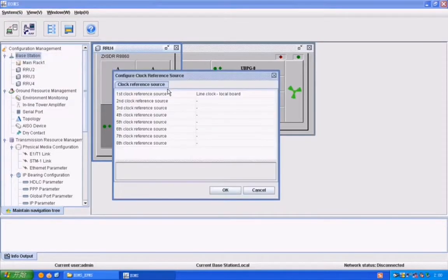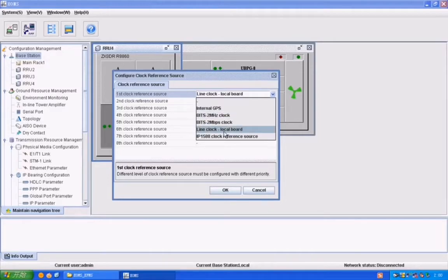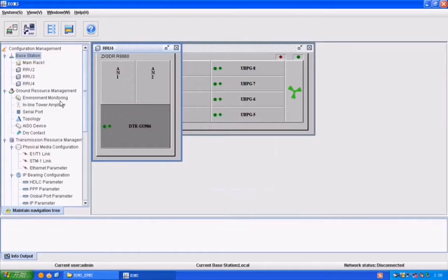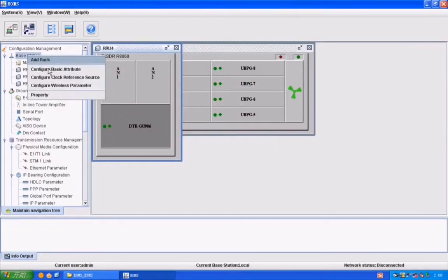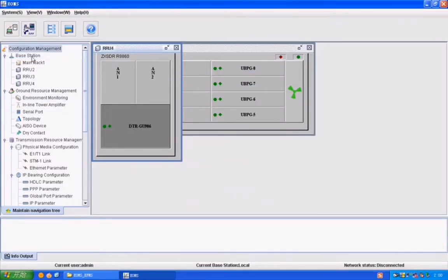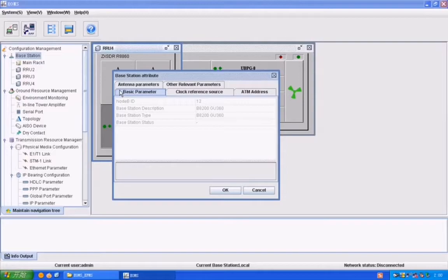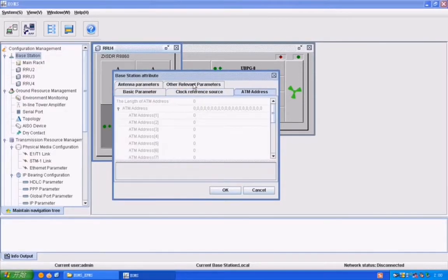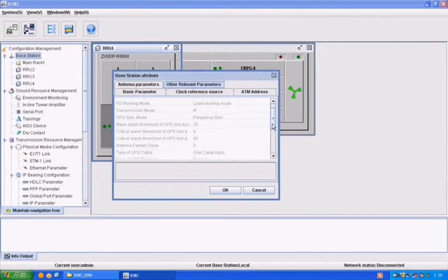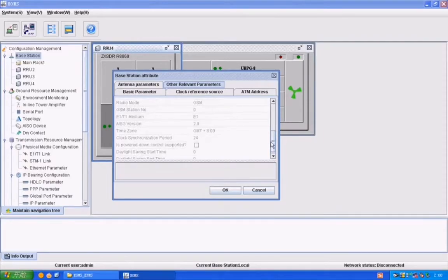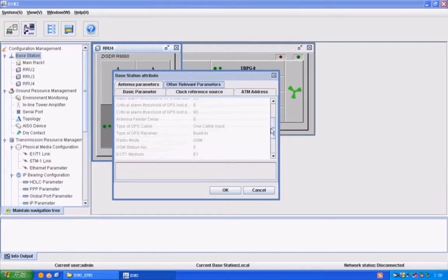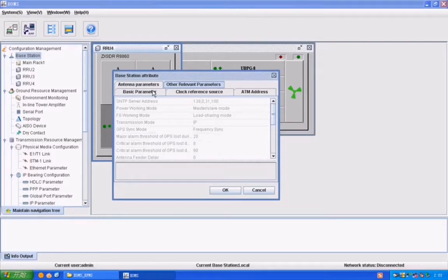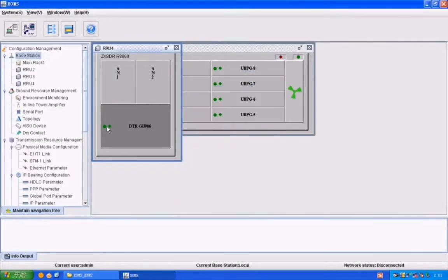Now I will check the configuration clock reference line clock. Let's check its property, the ATM address, antenna parameters, E1 T1 cables. The media we are using for E1 T1 is our ethernet cable.